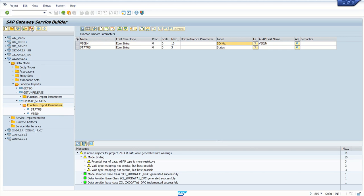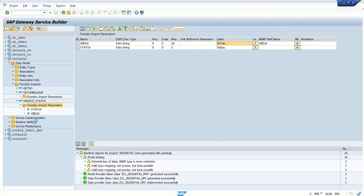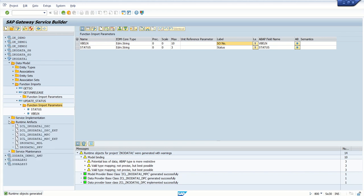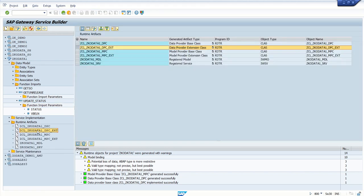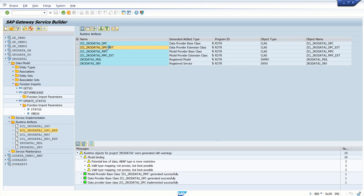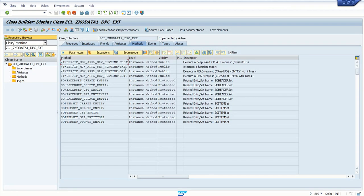Click on Generate Runtime Objects. After this, we need to go back to our DPC extension class, read those parameters from the URI, and set the required logic. Go to the runtime object and open the DPC extension class.